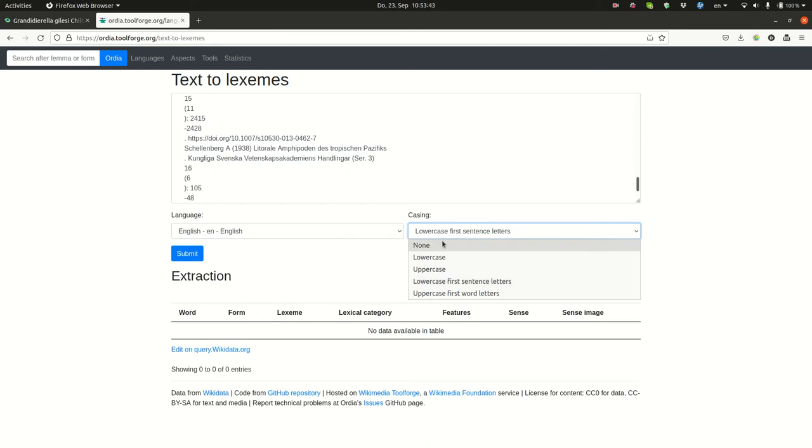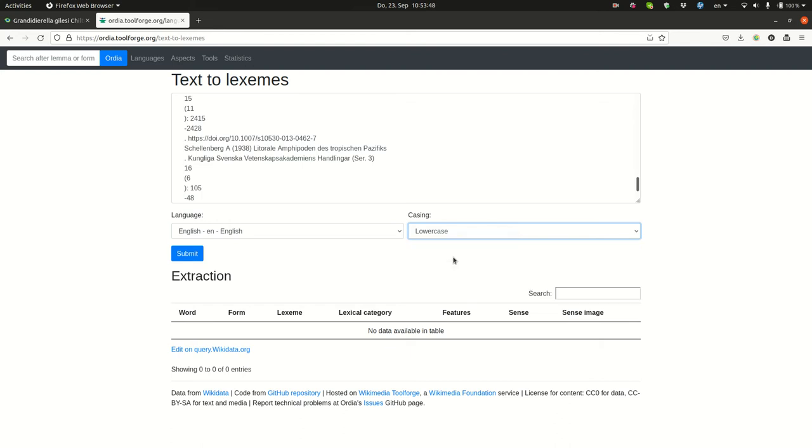I'm choosing the language, the text is in English, and I'm choosing also how to handle lowercase. Here I'm primarily interested in nouns and adjectives, not proper nouns, so I'll lowercase everything.